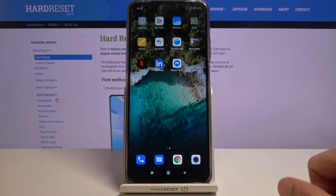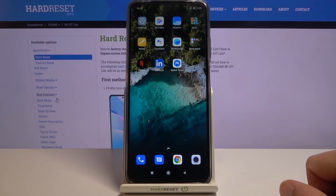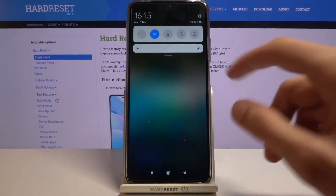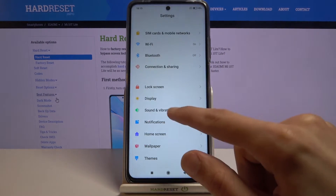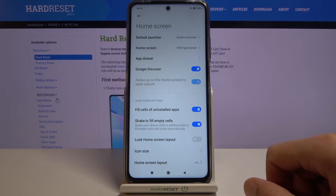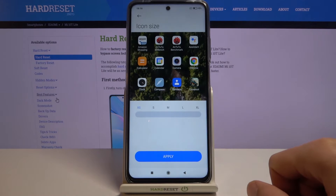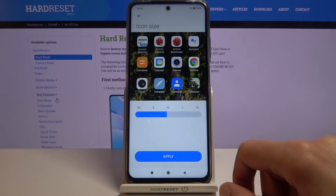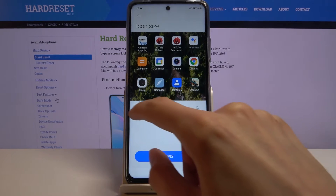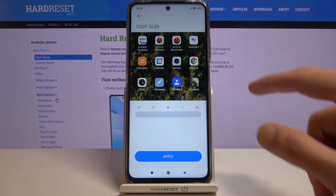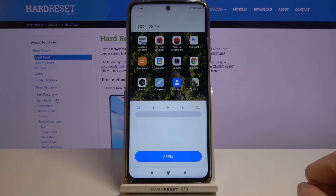Moving on to the next one — it's going to be icon size. You can shrink the icons if you want, and it's in the same place as the home screen style. Go to Home Screen, then Icon Size. The default is medium, but you can make icons bigger or smaller depending on your preference. Note that the spacing — how many icons are in a row or column — doesn't change here.